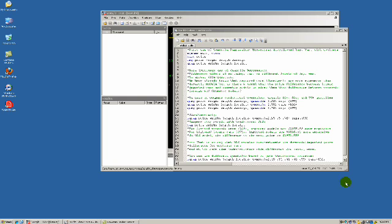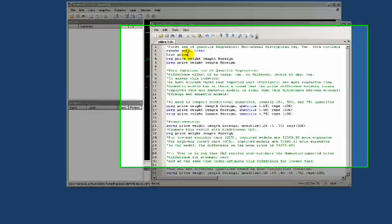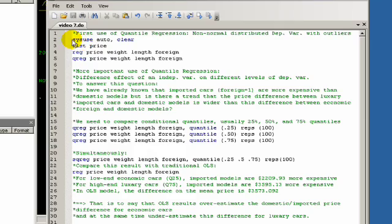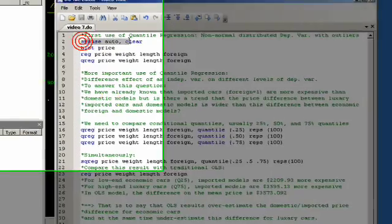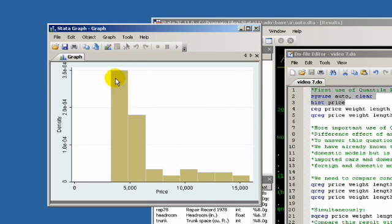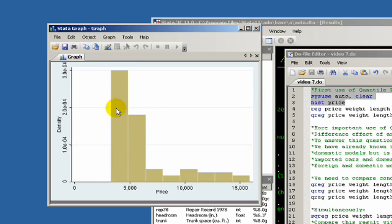We're going to be using this auto dataset that's installed in all of the Statas out there. To use it you just type in system use auto. We ran a histogram and you see here that the distribution of prices doesn't follow a nice normal bell curve. Usually cars are being sold around $5,000 and then you get cars that get more expensive but it dramatically decreases.